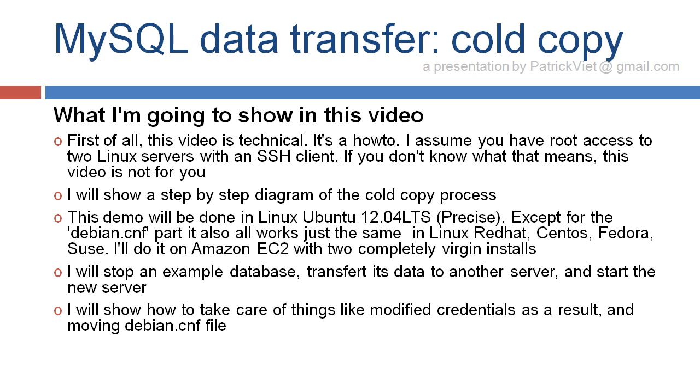I will show a step-by-step diagram of the cold copy process. This demo will be done in Linux Ubuntu 12.04 LTS codename Precise, except for the debian.cnf part.